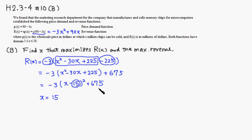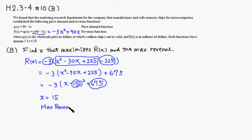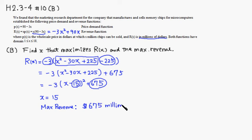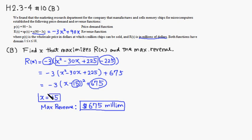And maximum revenue is right here. So maximum revenue is going to be, R(x) is in millions of dollars, so 675 million dollars would be the answer when x equals 15. That's it. I hope that this was clear. Thank you.